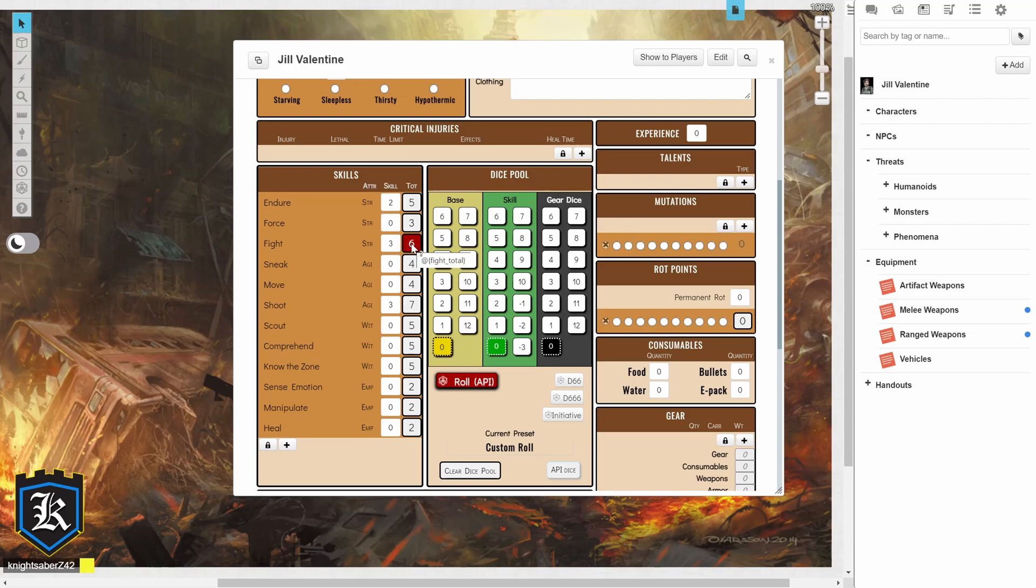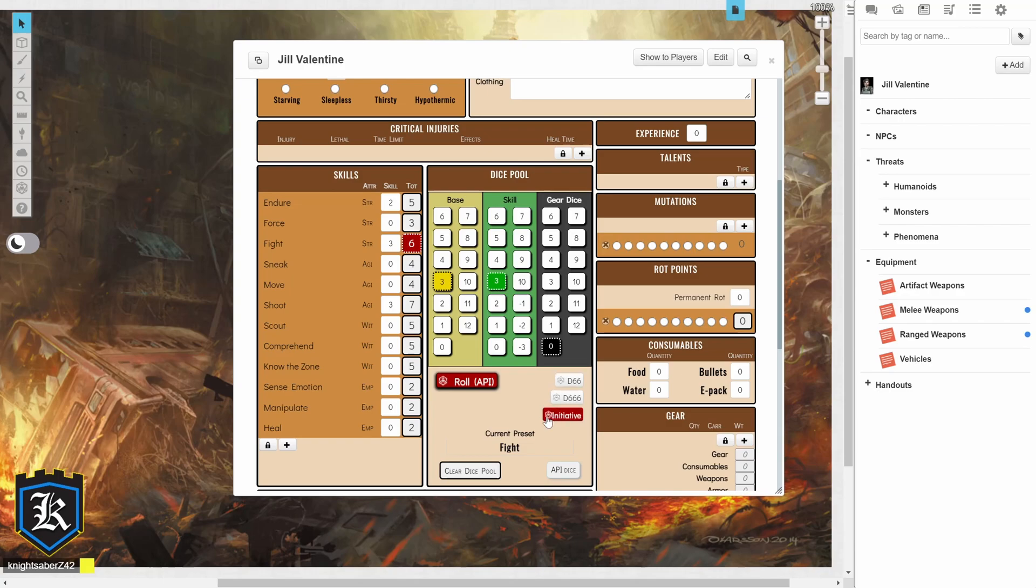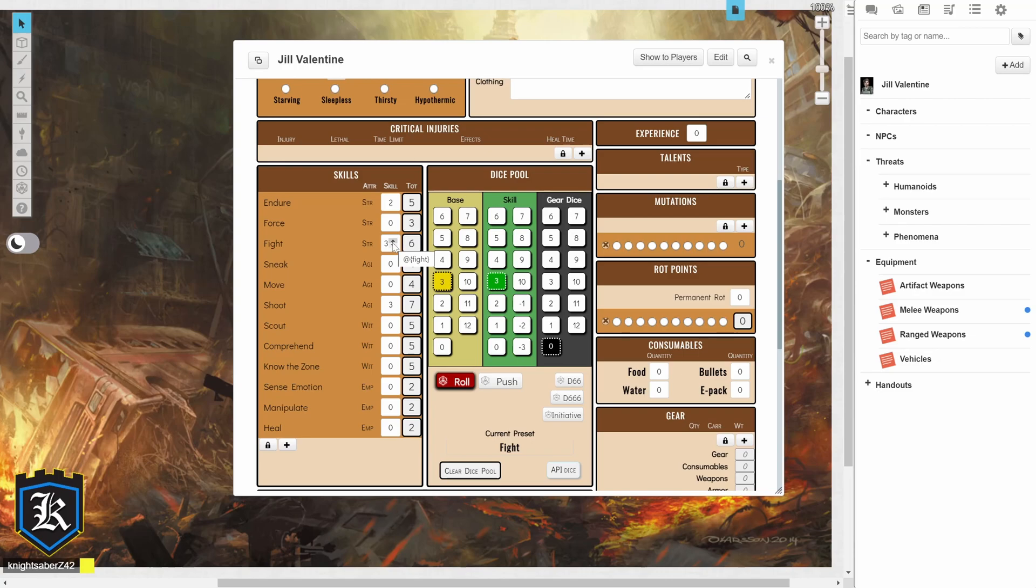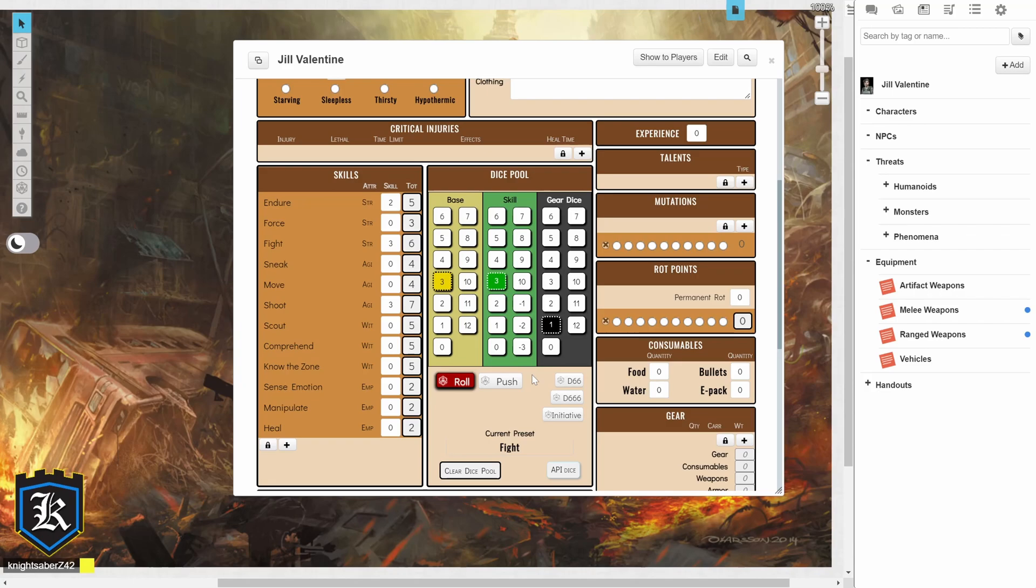I'm going to go ahead and click on the box number to the right of the skill number. So, in this case, for Fight, it's going to be 6. So, I'm going to click on 6, and it's going to automatically add my dice pool here. So, I have a base die of 3, because my strength is at 3. I have a skill level of 3, because that's how many points I have into Fight. And it does not automatically calculate my gear dice. So, we're going to say I'm using a baseball bat, which probably adds a 1, a plus 1, to my gear. And with that being said, I'm just going to click on Roll.